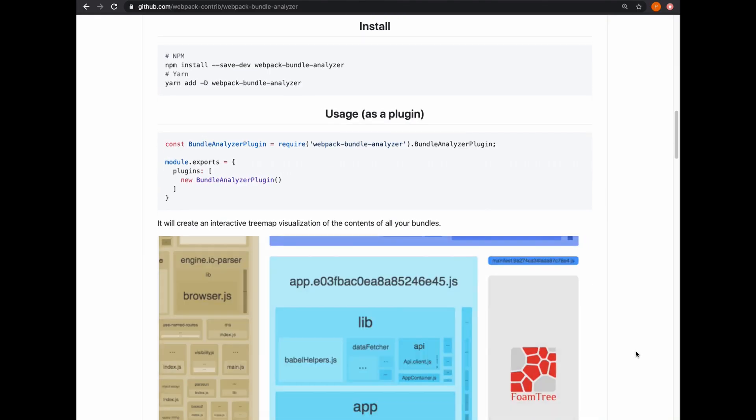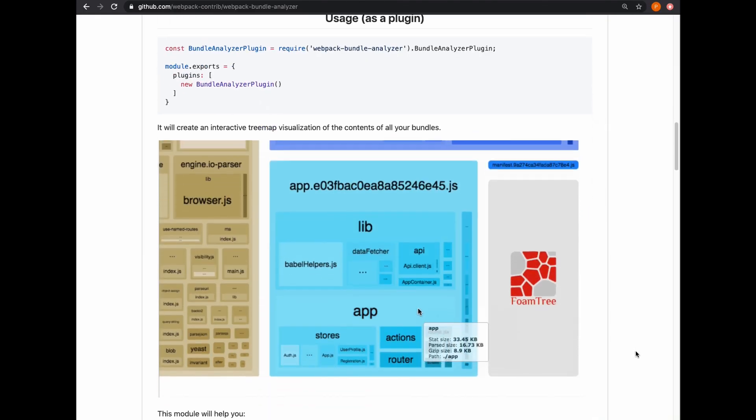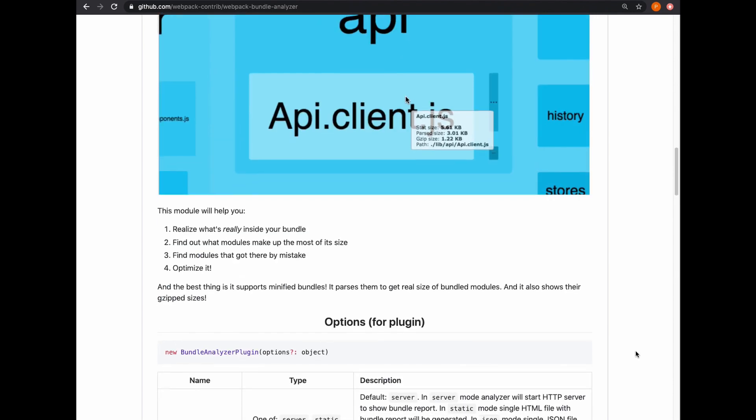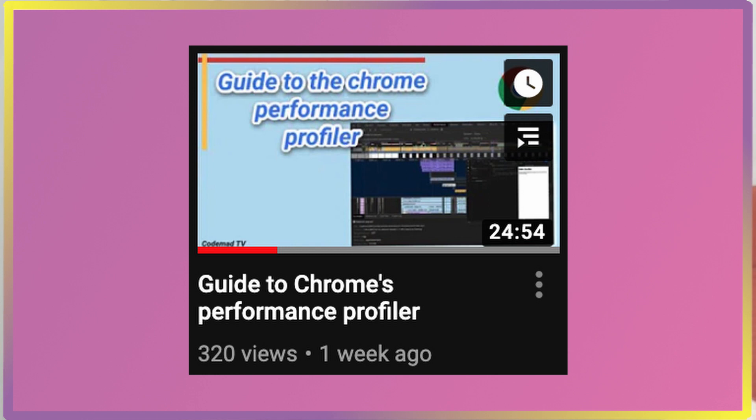A Webpack Bundle Analyzer helps me analyze what code was added or removed from a particular JavaScript bundle. The Google Chrome Profiler lets you profile and inspect the network and main JavaScript threads of your web application. A couple of weeks back I released a video that teaches you how to use the Google Chrome Profiler.